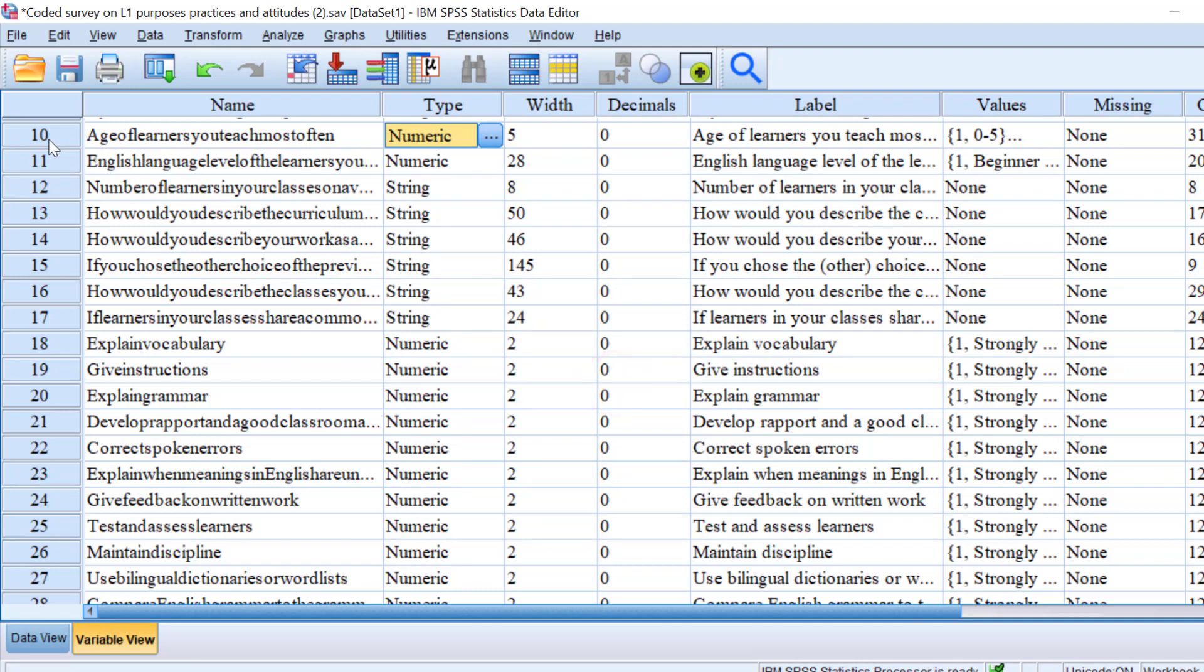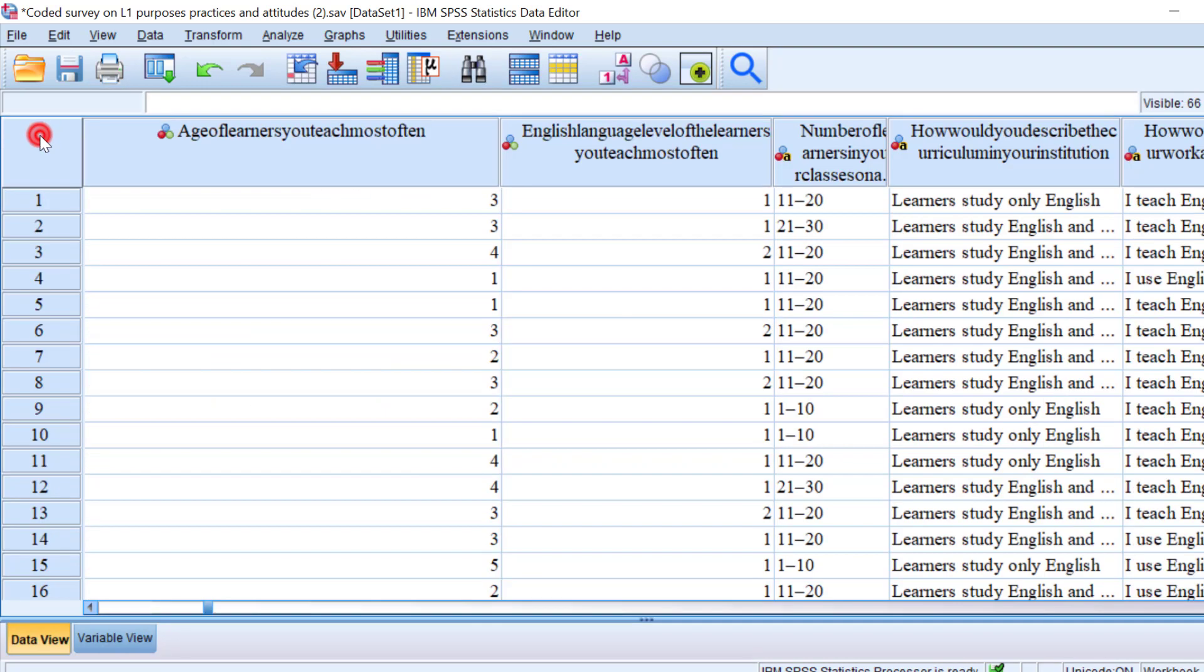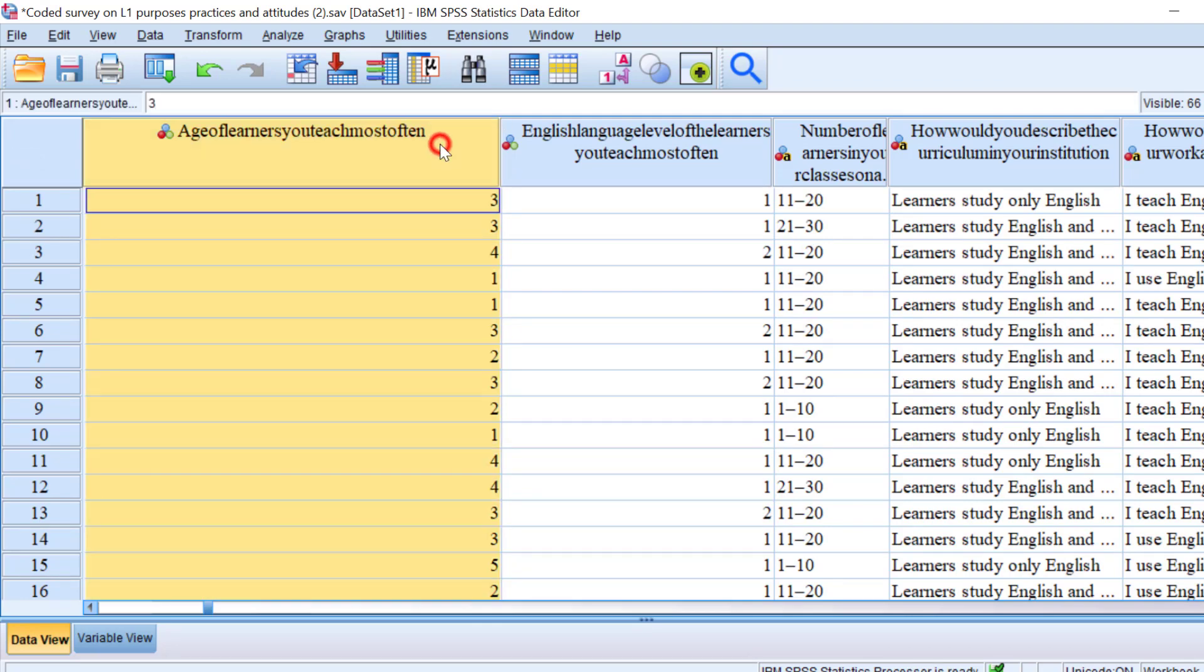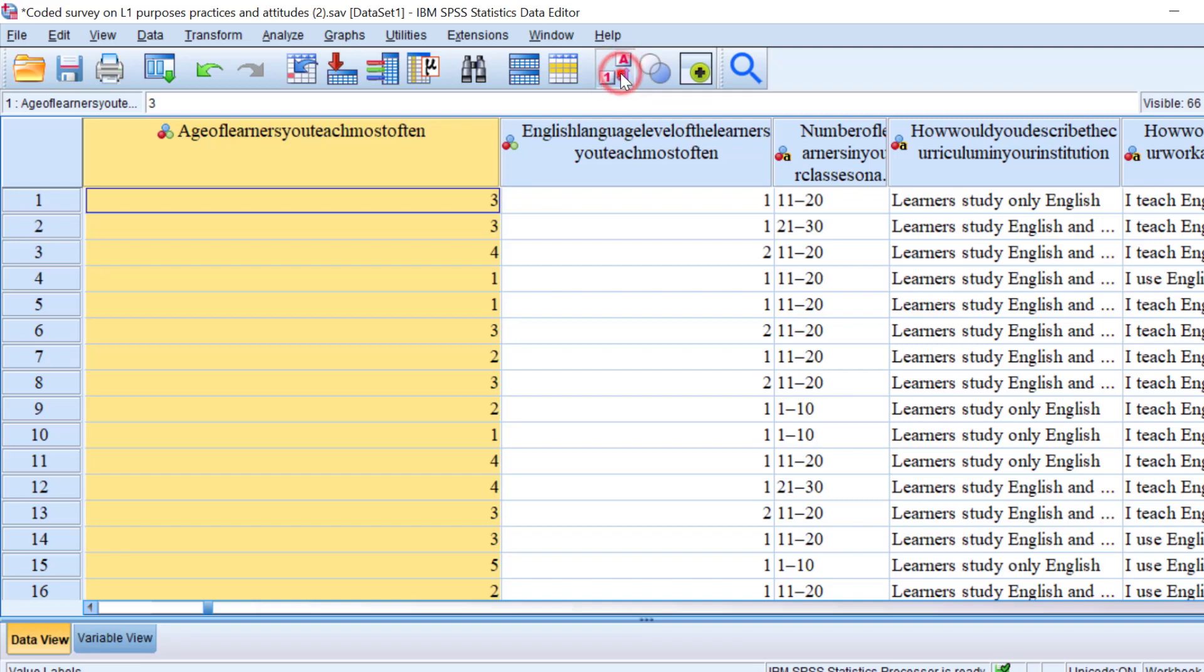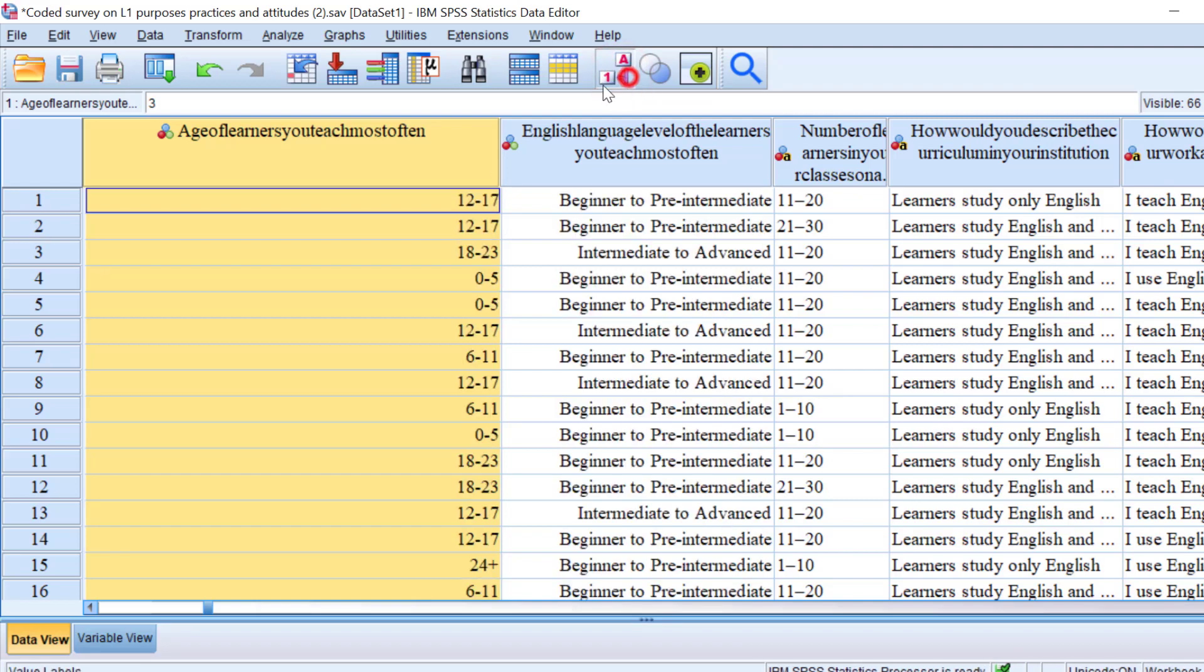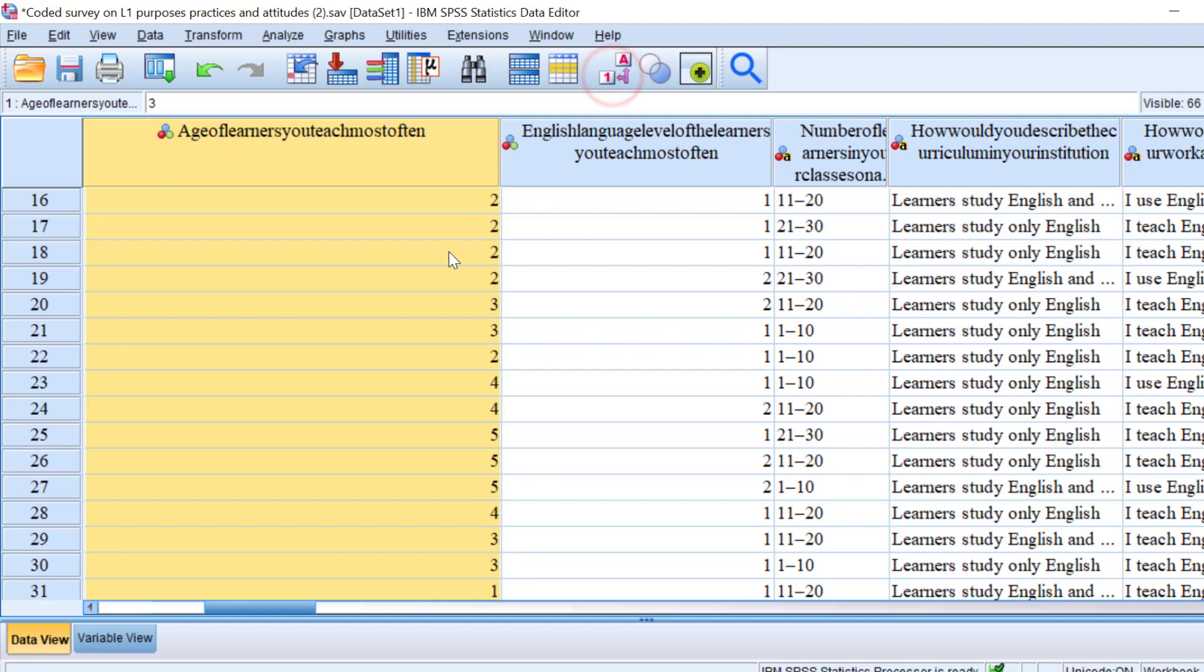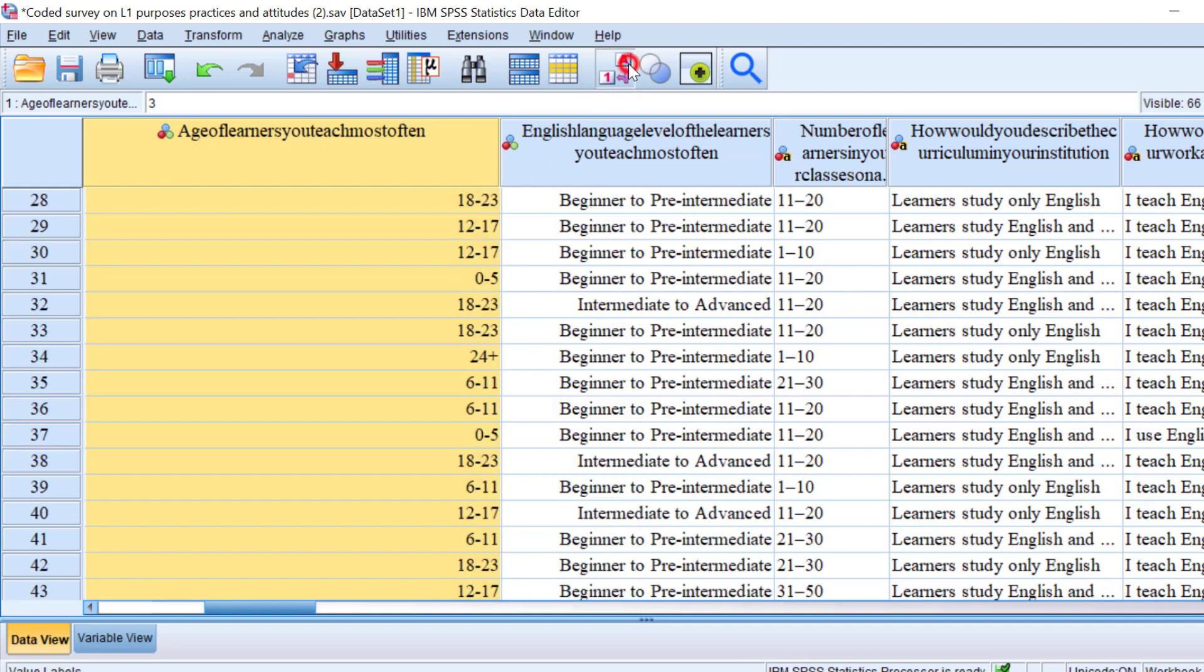So let's double-check. So here is the age, and we can even make sure of it from here, and you can see the codes replaced the labels. OK.